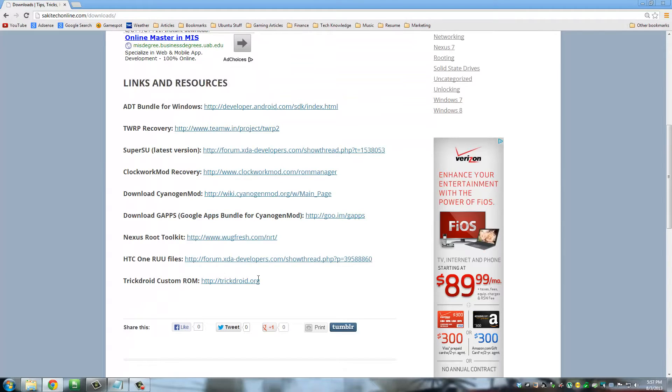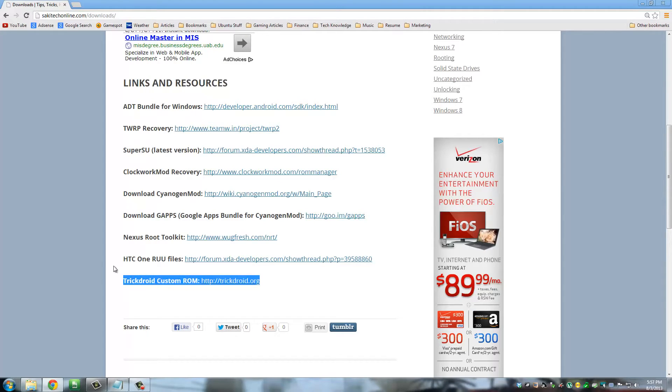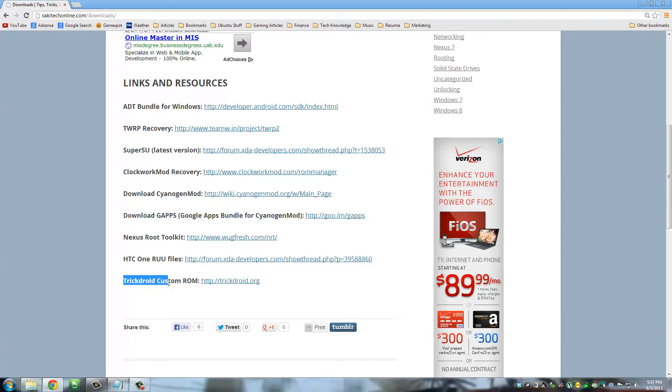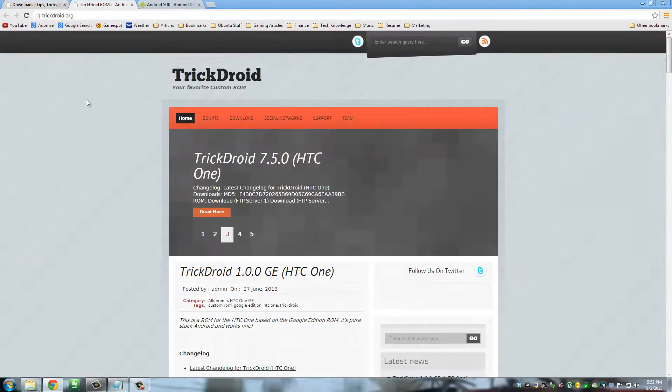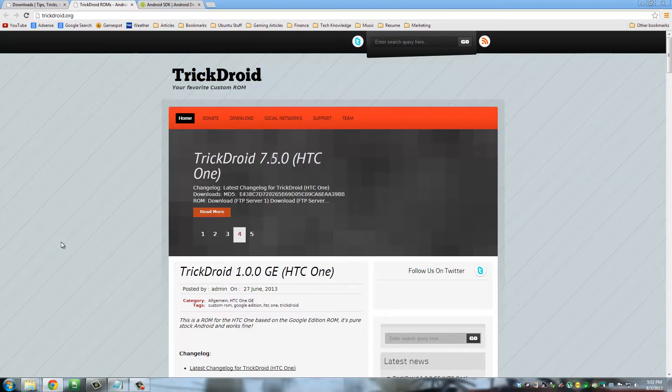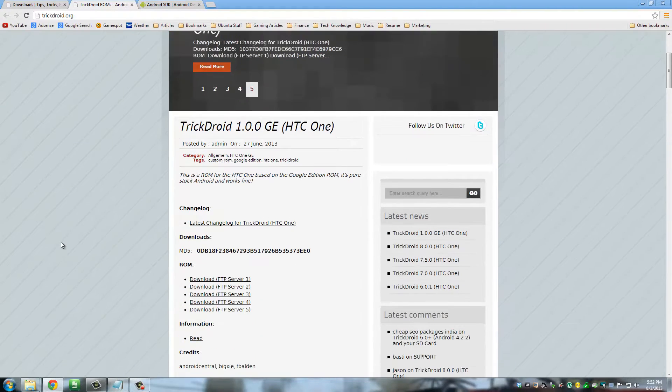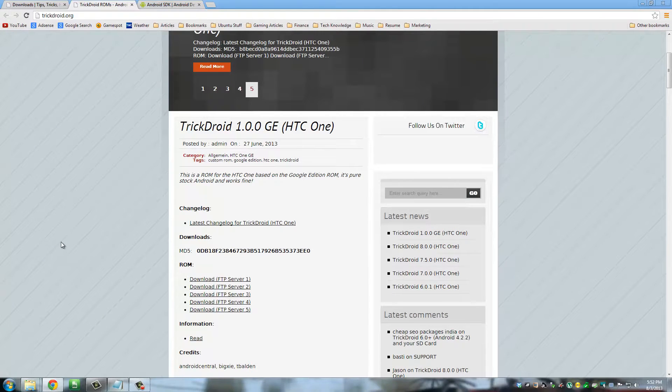And then all the way at the bottom - and this order can change anytime so just look for what I'm telling you to download - download TrickDroid custom ROM. Click the link to the TrickDroid ROM website. And now we are going to download the custom ROM. Be very careful, there are two custom ROMs that TrickDroid currently has.